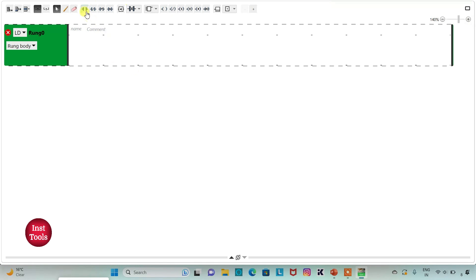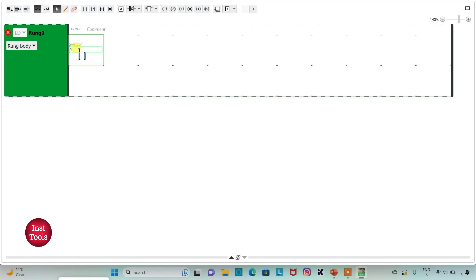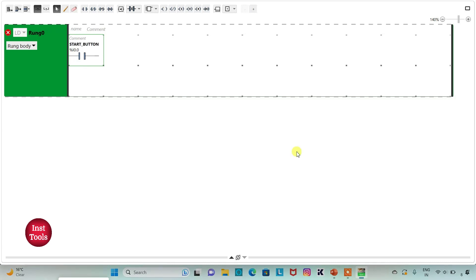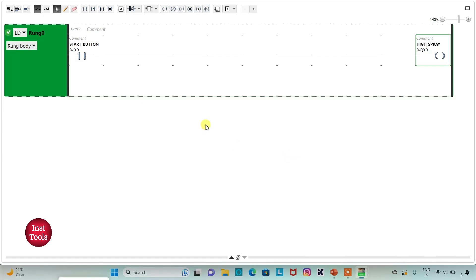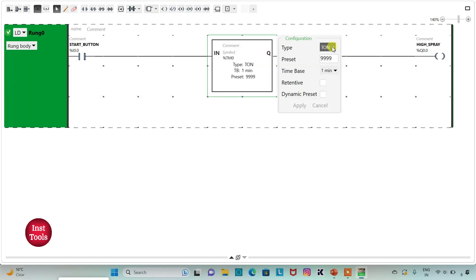First I will insert a normally open contact and assign the address I0.0, adding the symbol 'hi spray'. High spray should be for 15 seconds, so I will insert a functional block timer of type TP. I will change the time base to 1 second and set the preset value to 15, then click apply.